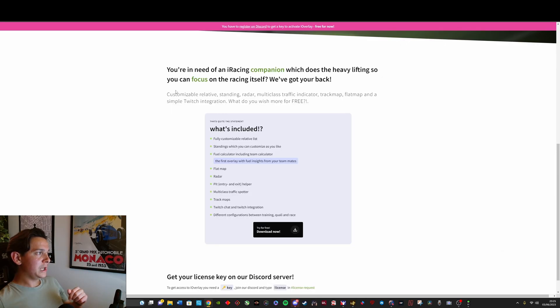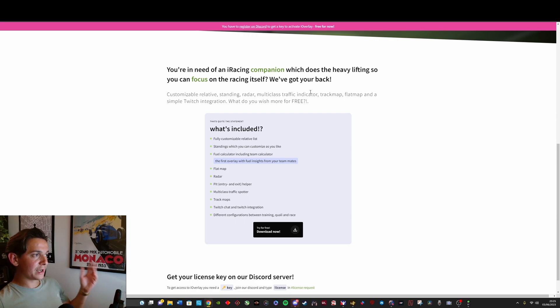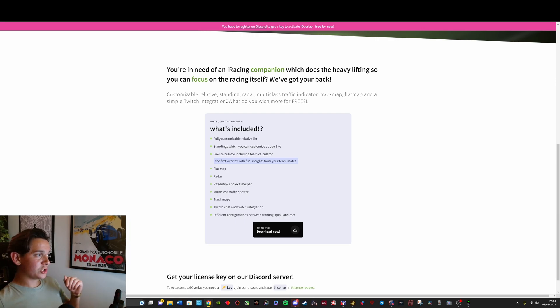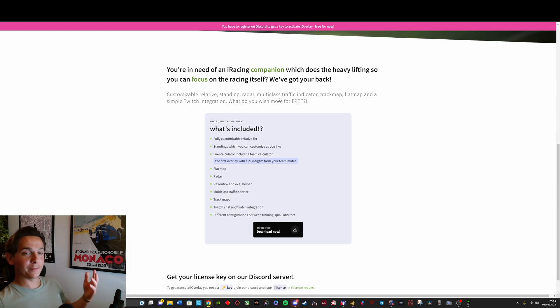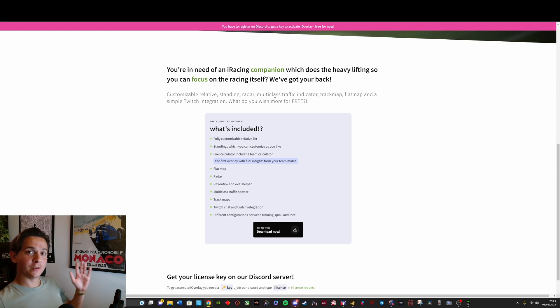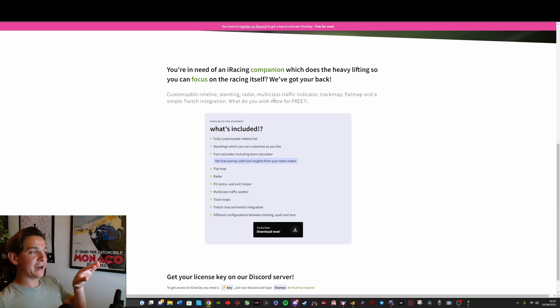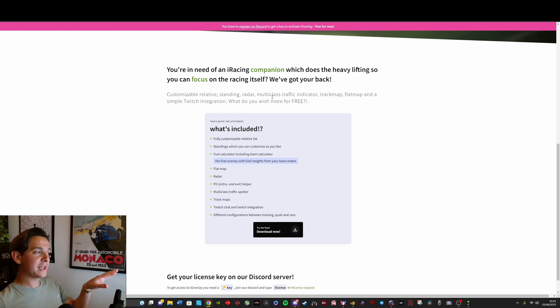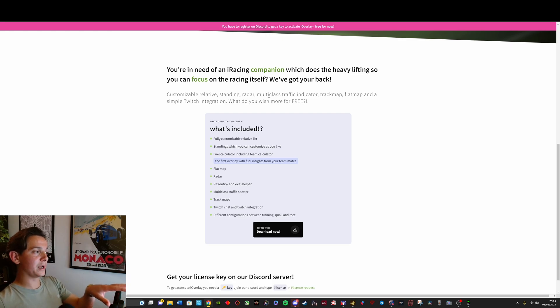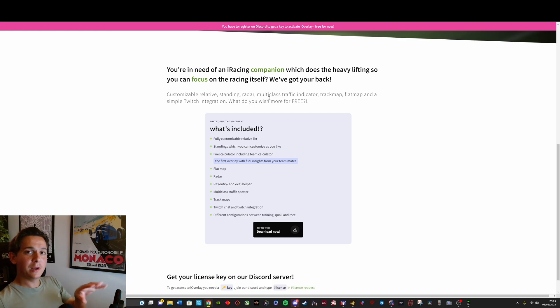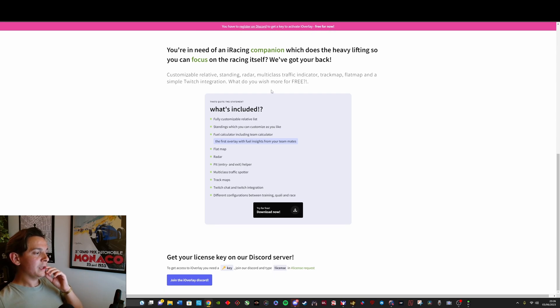And essentially it's a customizable relative, standing, radar, multi-class traffic indicator, track map, flat map, and a simple Twitch integration. What more could you wish for free? That's a fair question because there's features in this that are actually paid features on Racelab, but this is for free. So I was really pleased to see that and this is also why I'm recommending it.